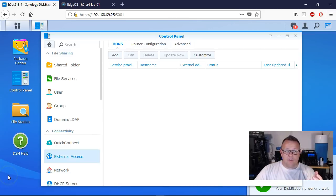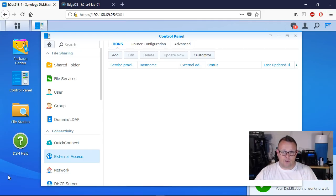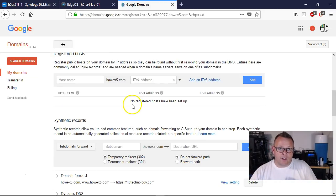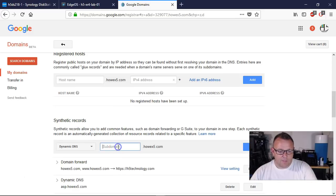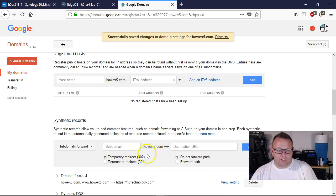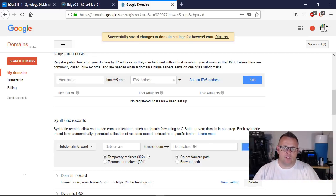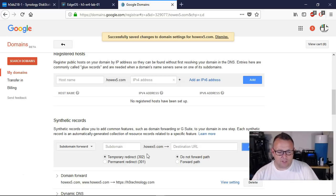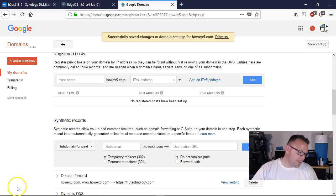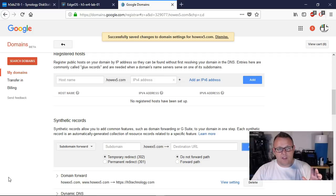We're going to hop out to Google Domains and create the dynamic DNS that we need to allow us to access this from the outside. So we are logged into the DNS records at Google Domains for HowX5. Under synthetic records, we're going to do dynamic DNS, then we are going to do Synology1 and go ahead and add that. Then I'm going to pull those credentials out. You can go back and look at my channel for another Google Dynamic DNS with USG video to walk through this process a little bit more. We've got to grab these credentials and then install them in the Synology to get the external DNS up and going, and then we will get our Let's Encrypt certificate.